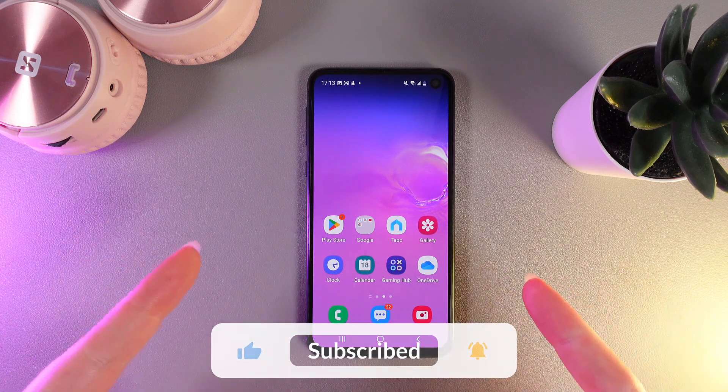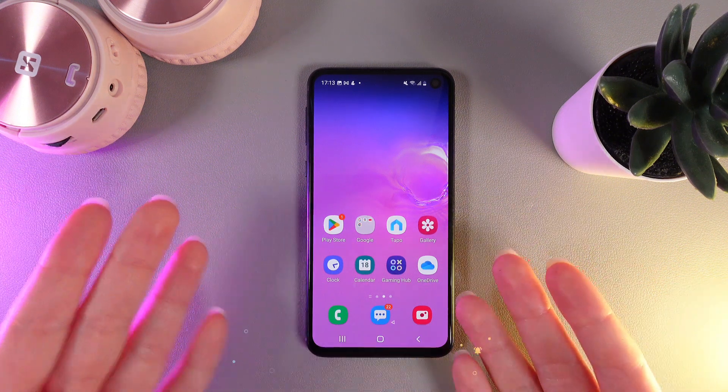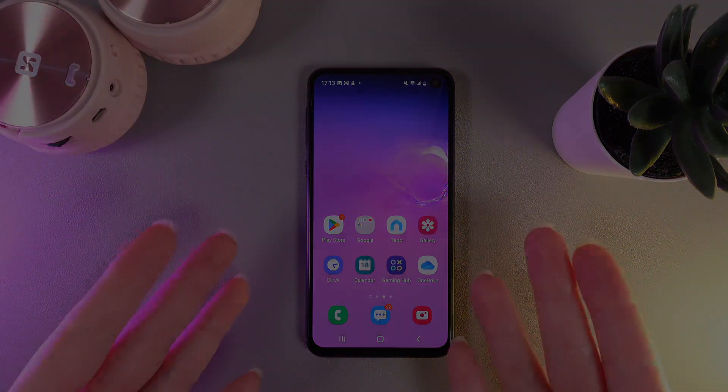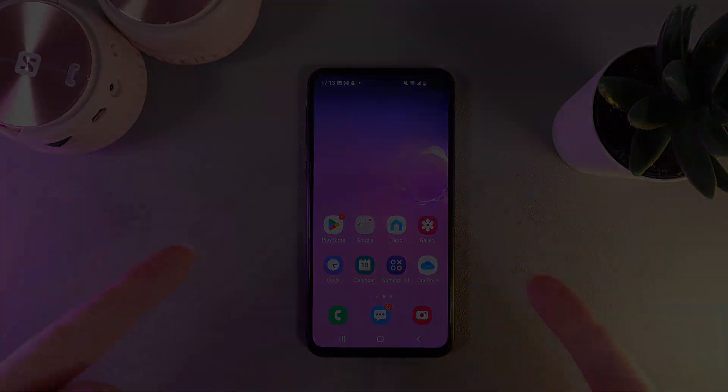And that's it for today. I hope this video was helpful for you and thank you so much for watching.